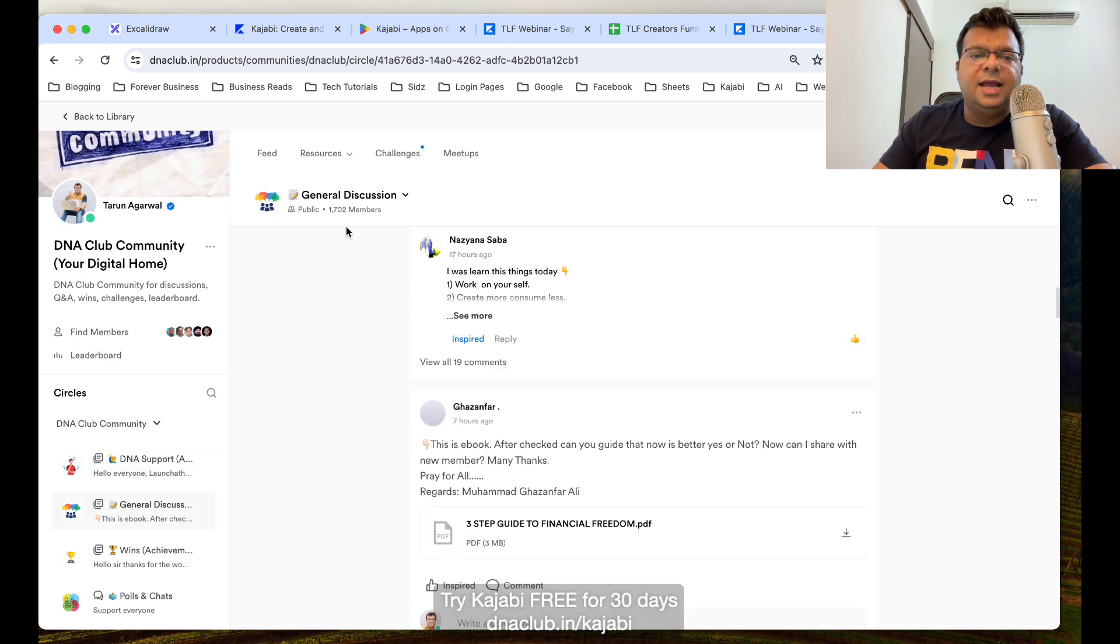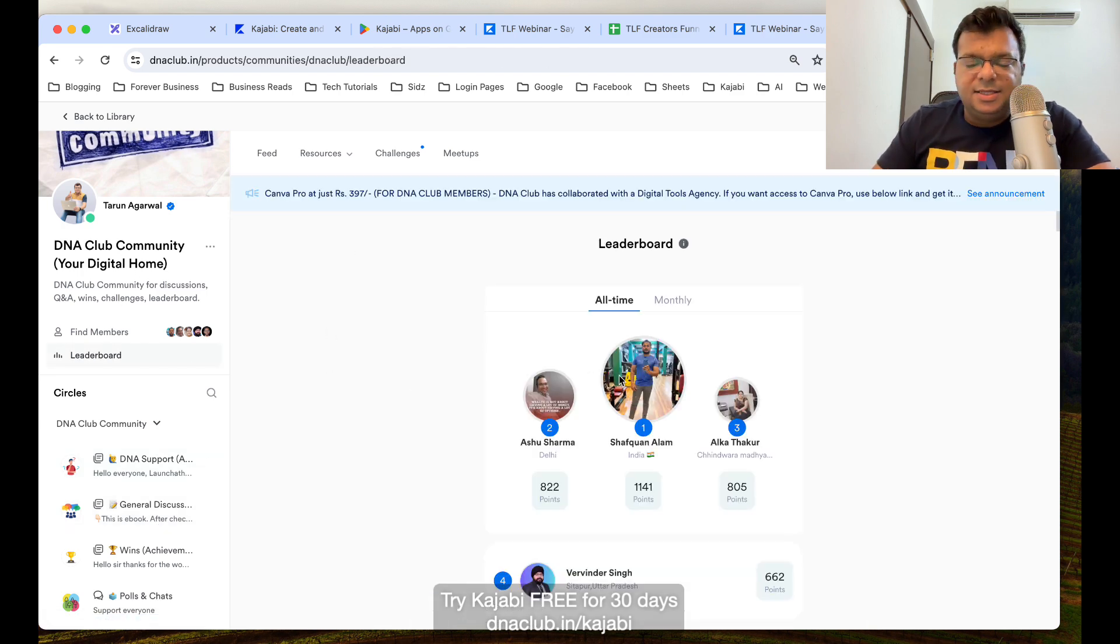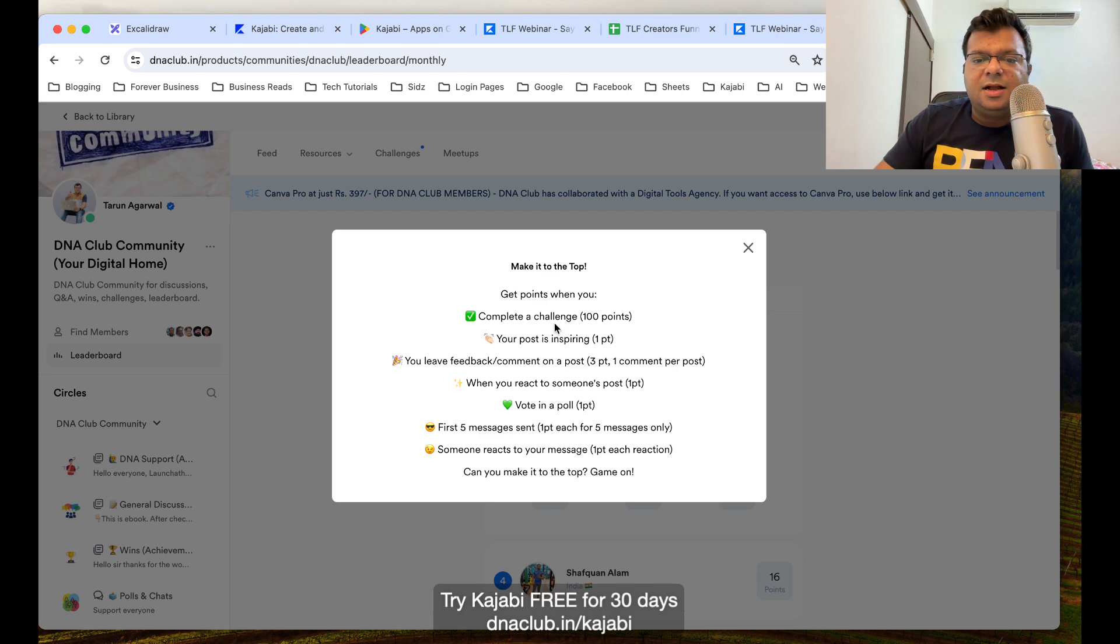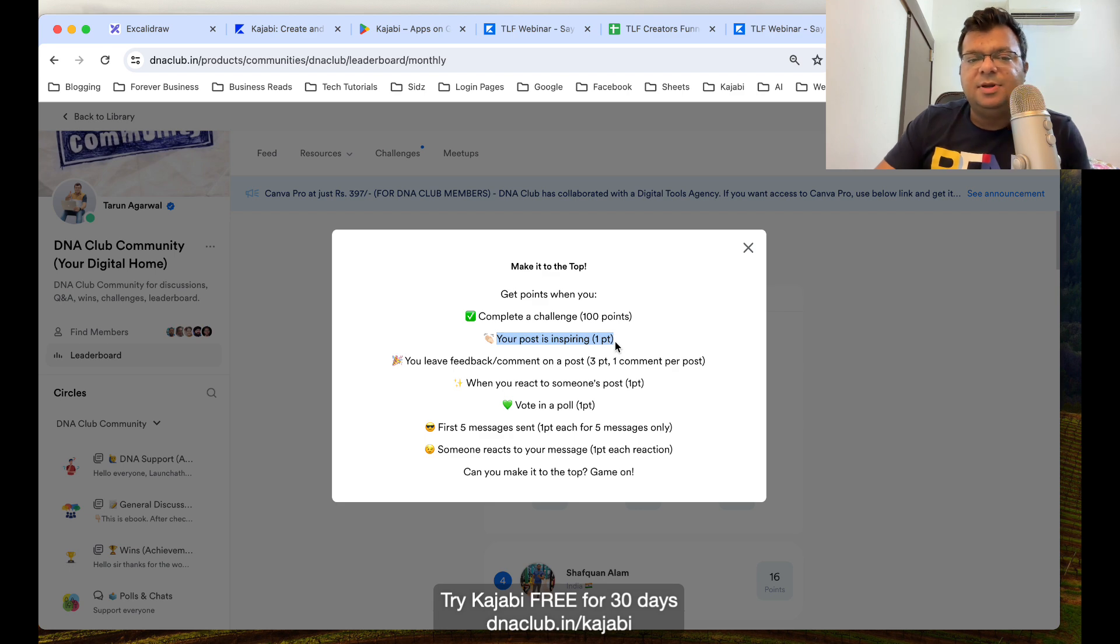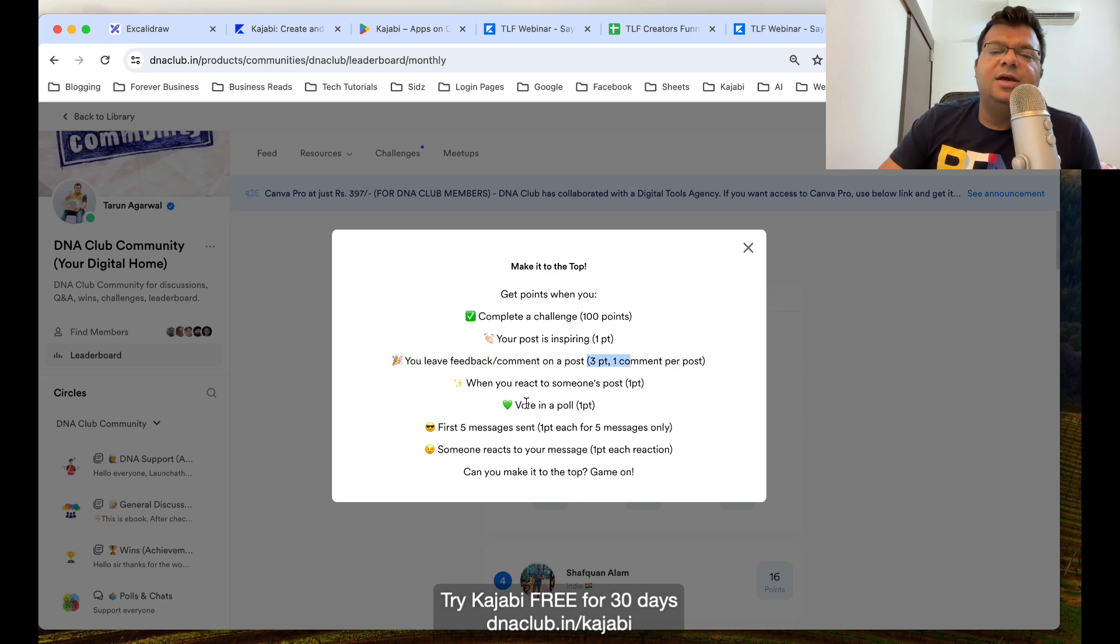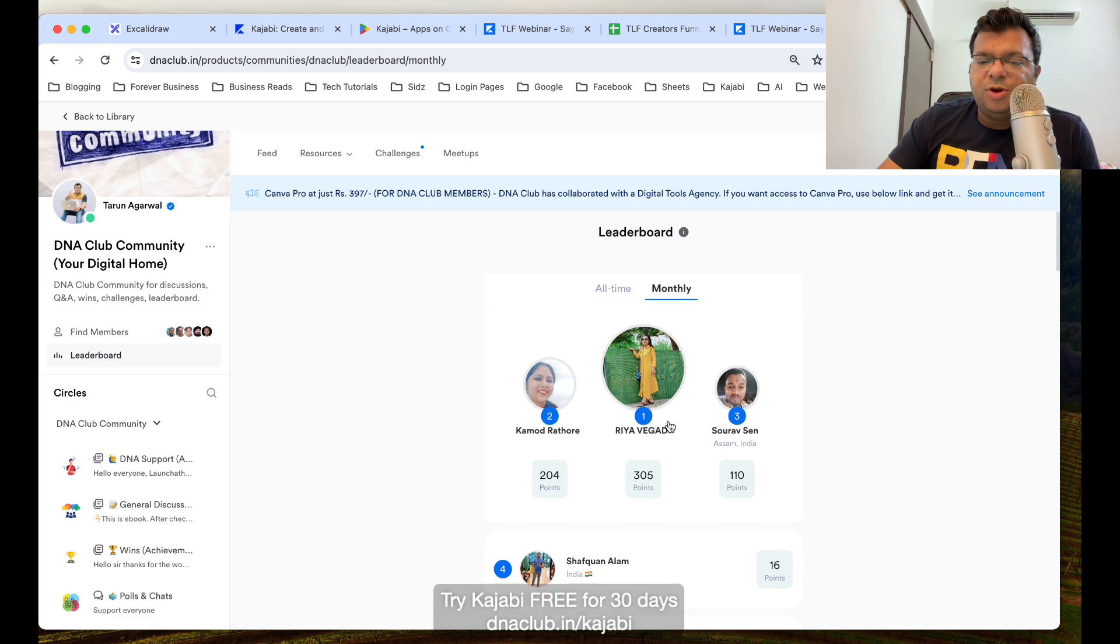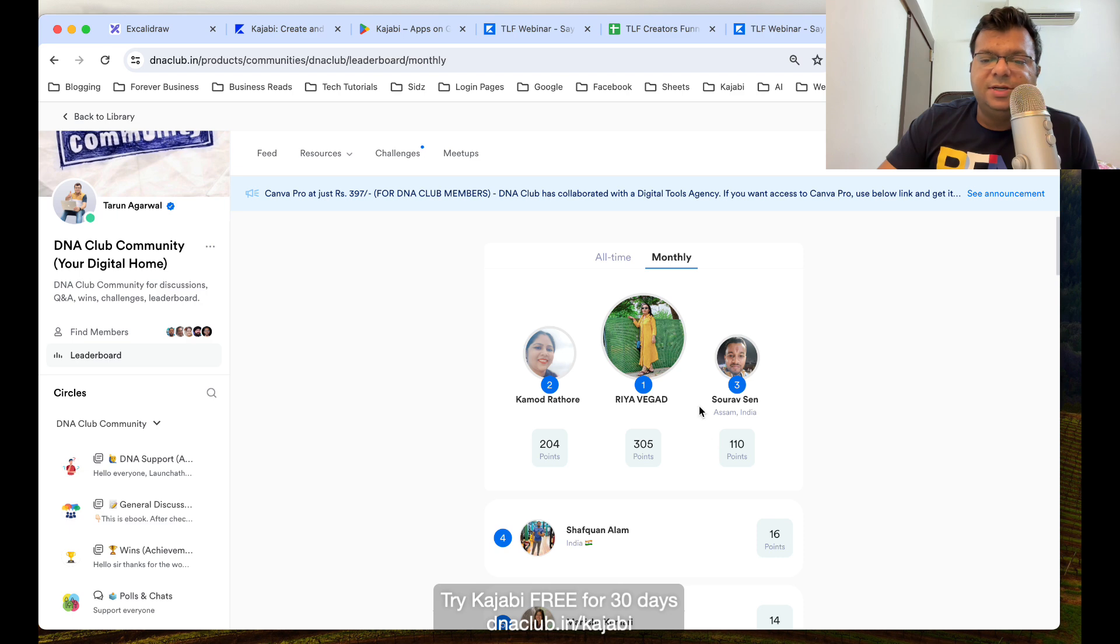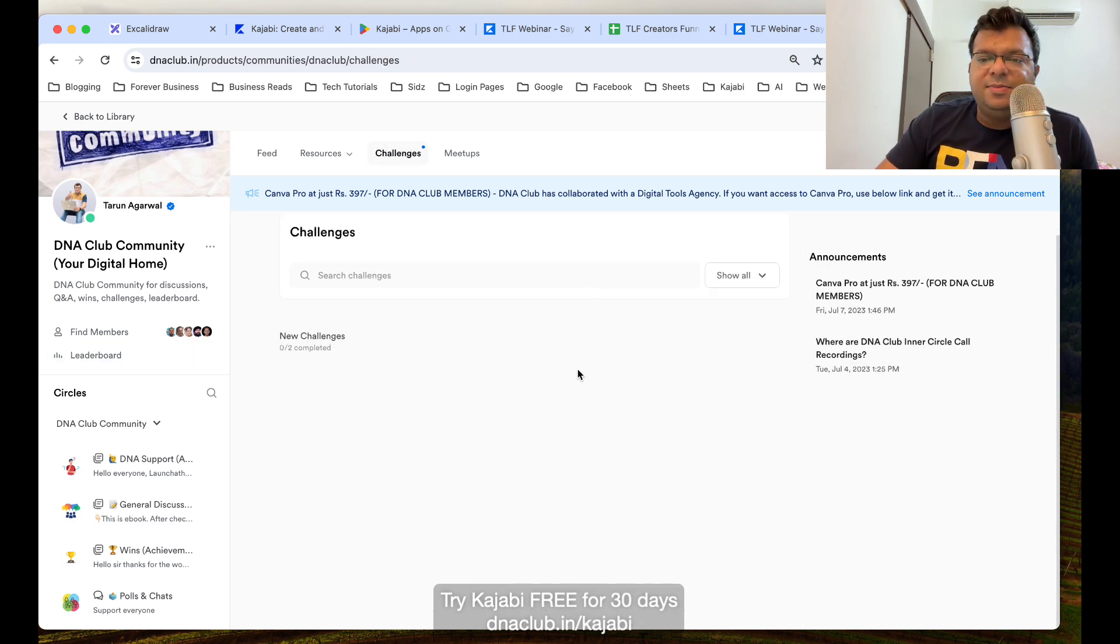Community gives us a very good feature called Leaderboard. Based on the engagement, if anybody completes a challenge, the person gets 100 points. If anybody likes your post or clicks on inspired button, then you get one point. If you post or leave a comment on another person's post, then you get three points. This is a point system which is automatic. These points are automatically calculated and people can see who is the person in this month who is the most engaging person.